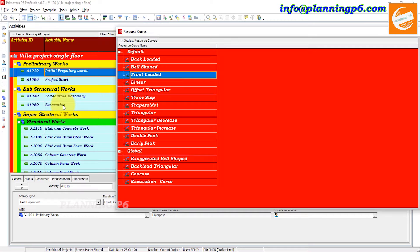If the productivity is at peak level or crossing the limits, it means your schedule is not good and resources are not leveled. The productivity peak must occur only once — then you can say your project planning is very good. This is in order to model a real resource loading.